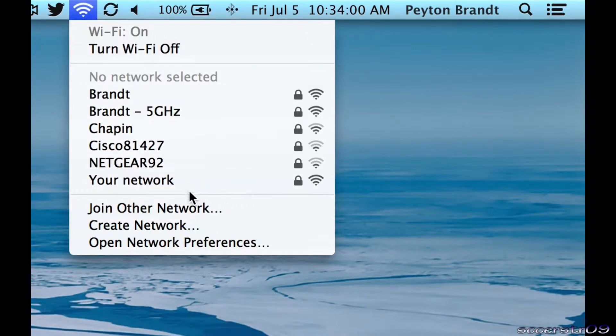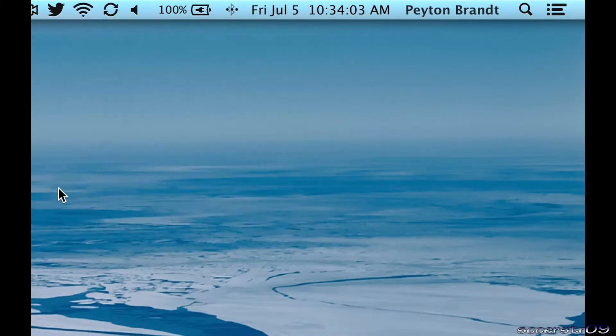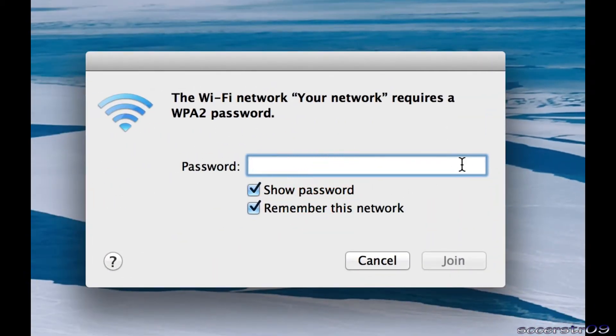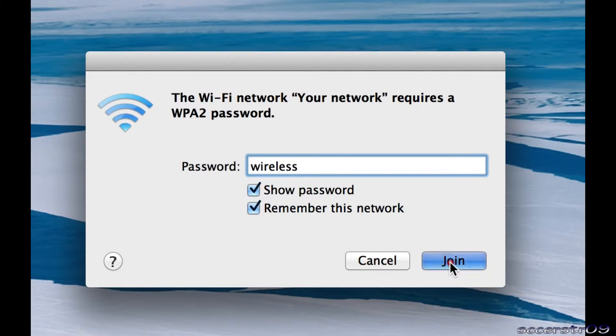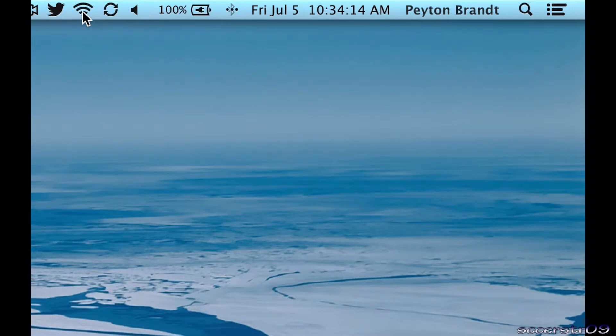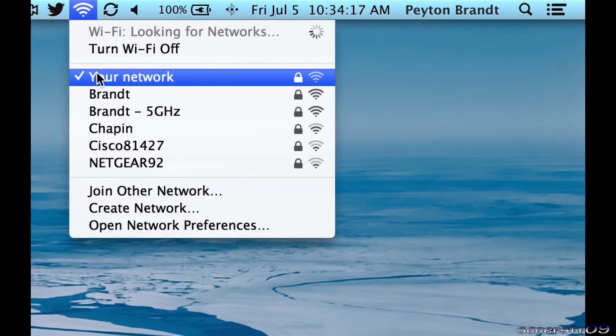Then you can choose your network, click that and type in your password. Just to keep it simple, I made it 'wireless.' Go ahead and click join and there we go - we have full Wi-Fi bars right up here.